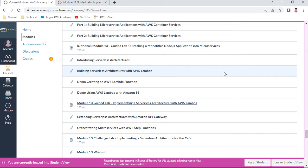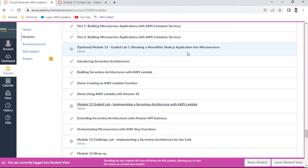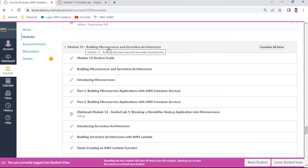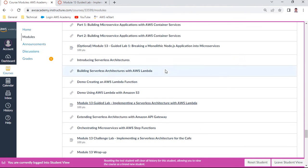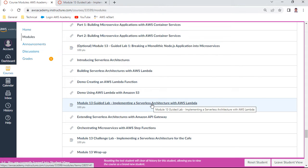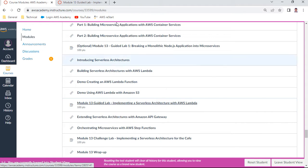Hello, my name is Anand. In this AWS Solutions Architect Associate course, I want to discuss module 13, Building Microservices and Serverless Architectures. The lab, especially the guided lab, implementing a serverless architecture with AWS Lambda.